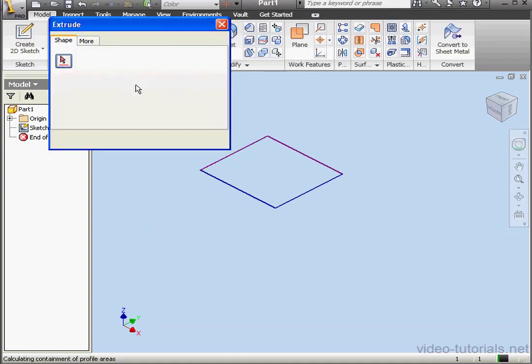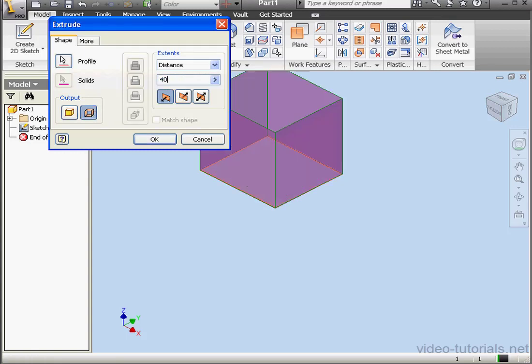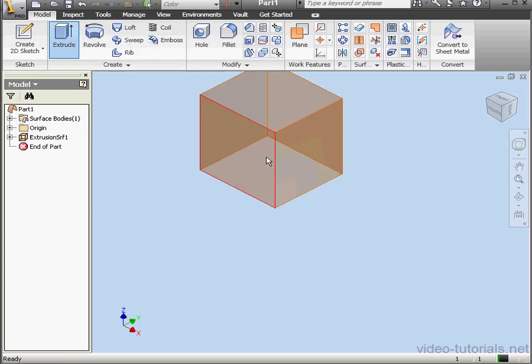Activate the Extrude command with surface output. Let's make our distance 40 millimeters and click OK.